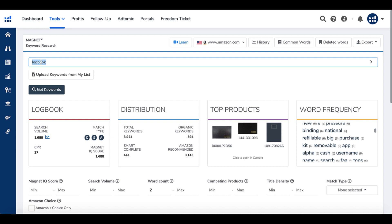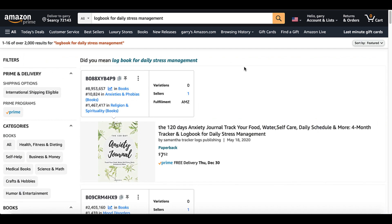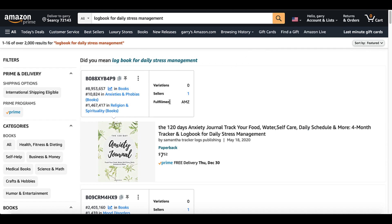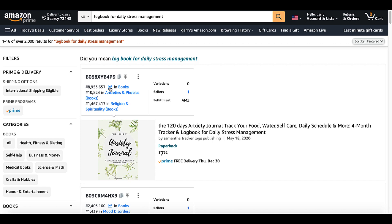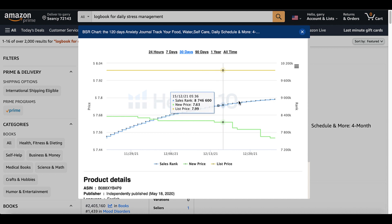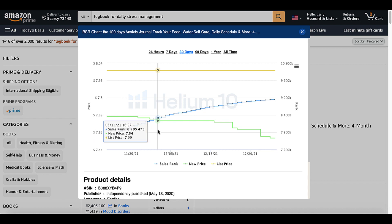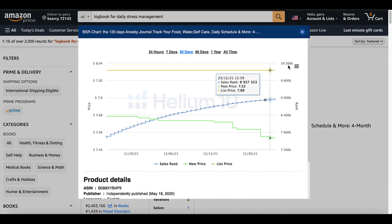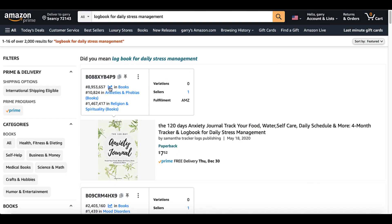I went to Amazon and searched 'logbook for daily stress management.' I've installed the Helium 10 Chrome extension, and at the Platinum level it displays a box at a glance showing all key information including the BSR — clicking that gives the same BSR ranking chart from the main dashboard. You can also see categories and the paperback number of pages. You can get most of that information for free, except for the BSR ranking, which typically requires a paid tool. So again, Helium 10 is a yes.